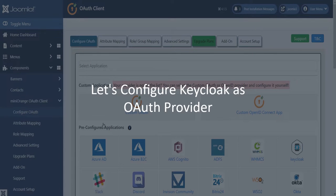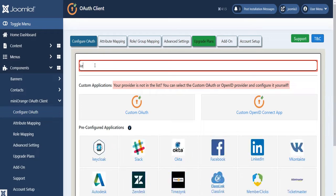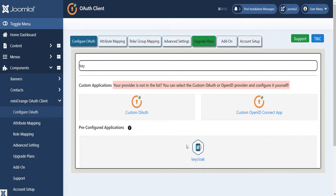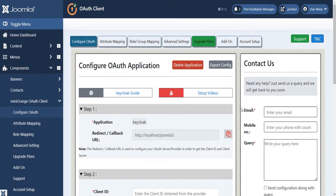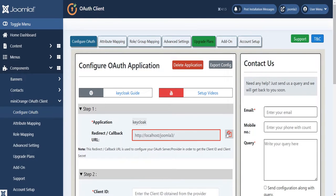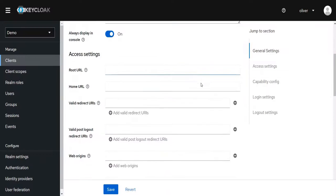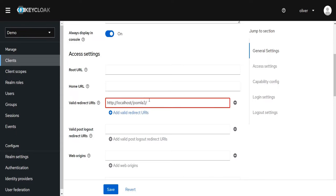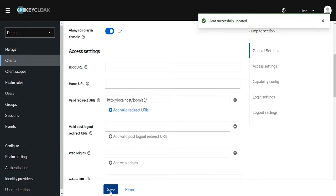Let's configure Keycloak as the OAuth provider. Search for Keycloak and select Keycloak OAuth provider. Copy the redirect URL, then go back to Keycloak and select the Redirect URL in the Valid Redirect URL field. Click the Save button — the client has been successfully updated.